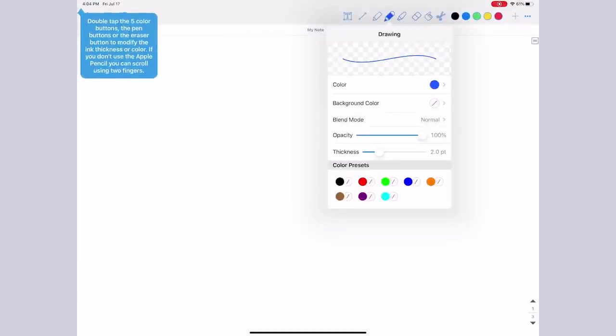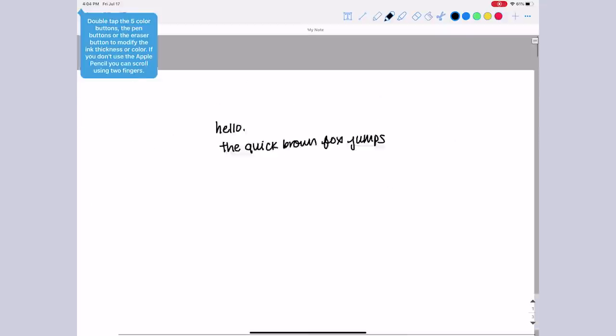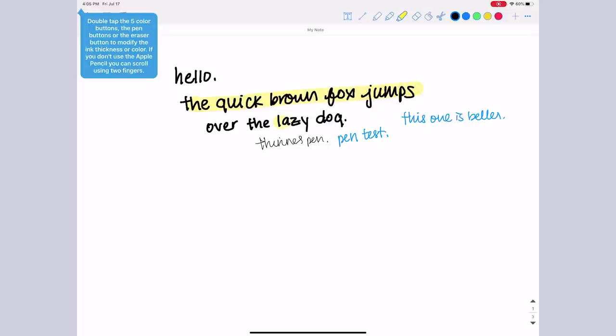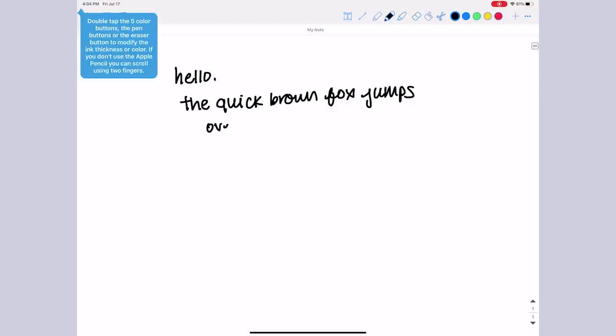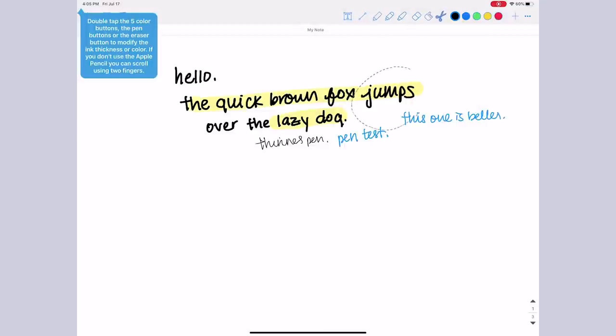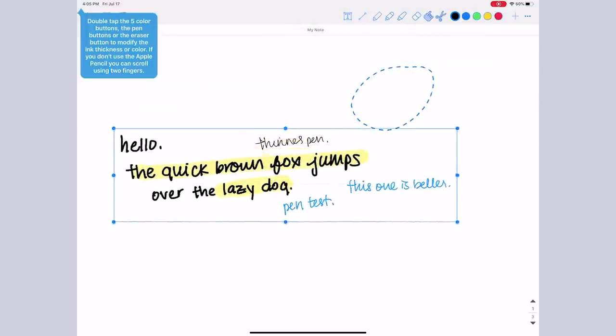When I first started a new notebook and wrote on it, I thought that the writing experience was actually pretty comparable to GoodNotes or Notability. Another surprising thing is that the highlighter actually goes under the text, which is a huge plus in my book. The toolbar reminds me of the toolbar that GoodNotes 4 had. Very similar icons.